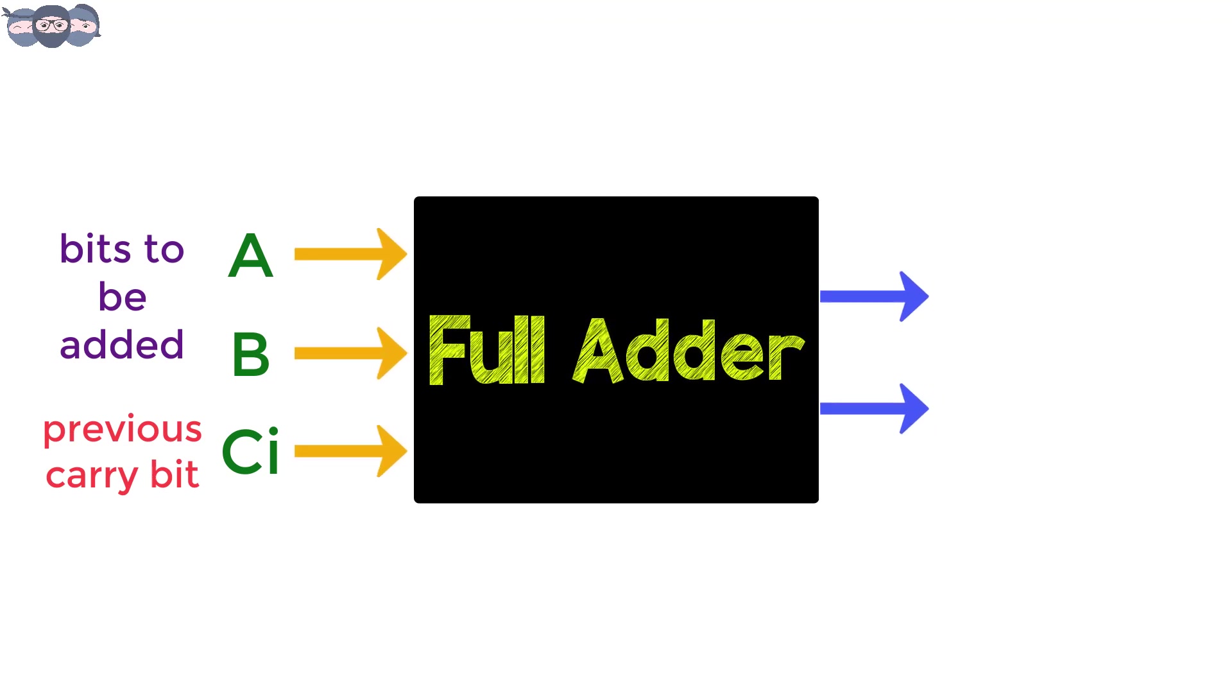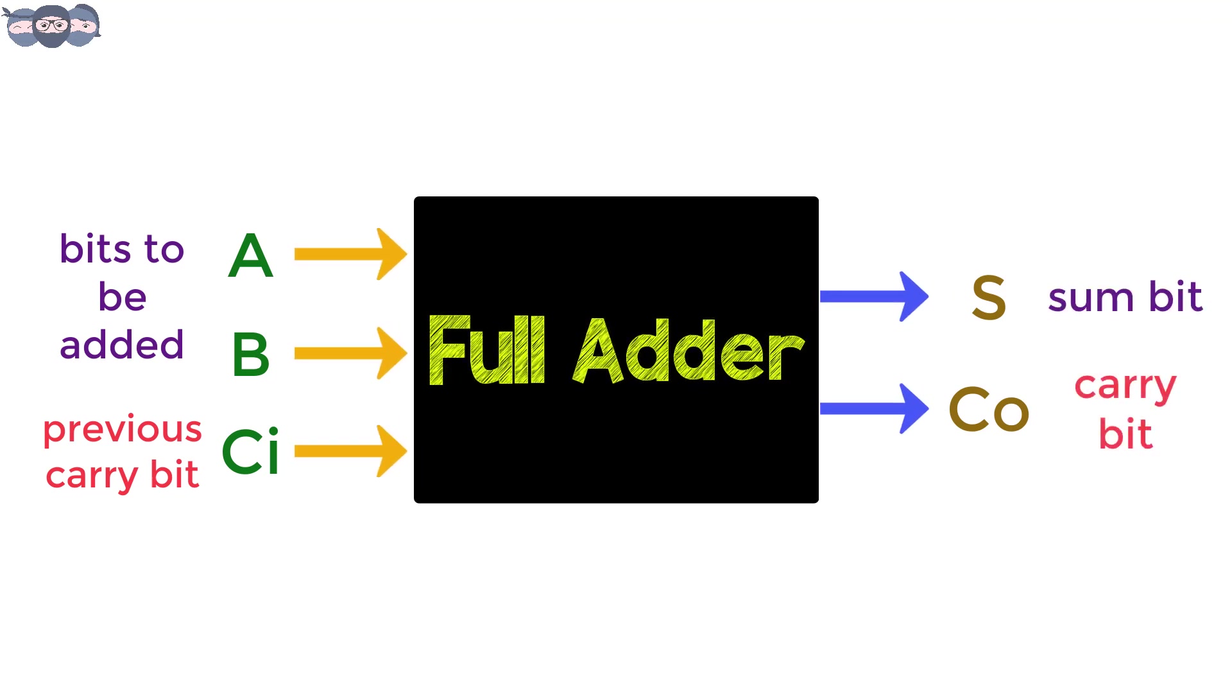The outputs are S and Co, where S is the sum bit and Co is the carry bit generated for this current sum. As seen here,